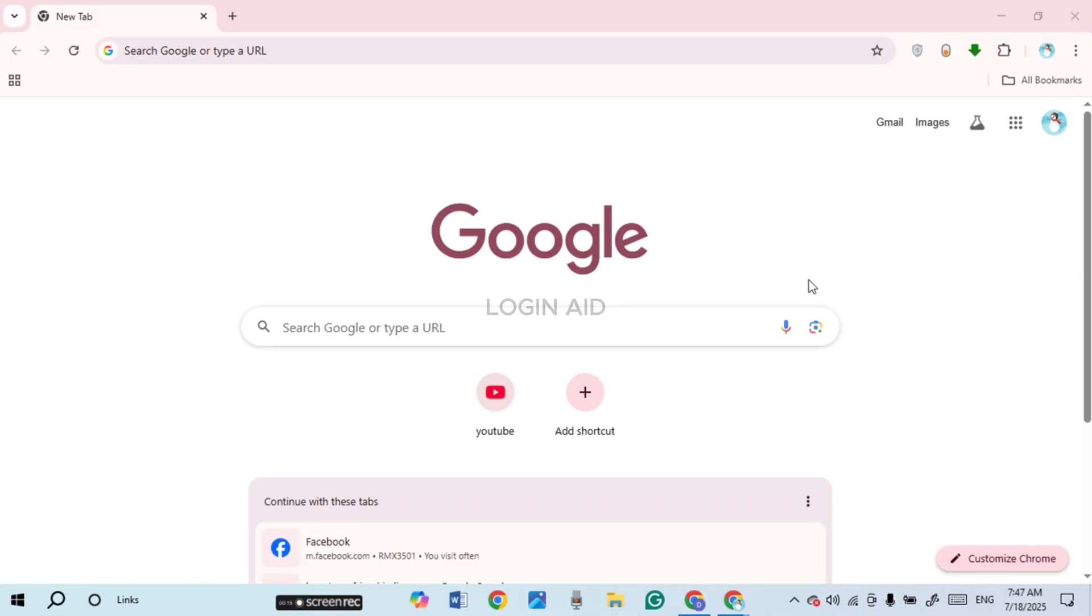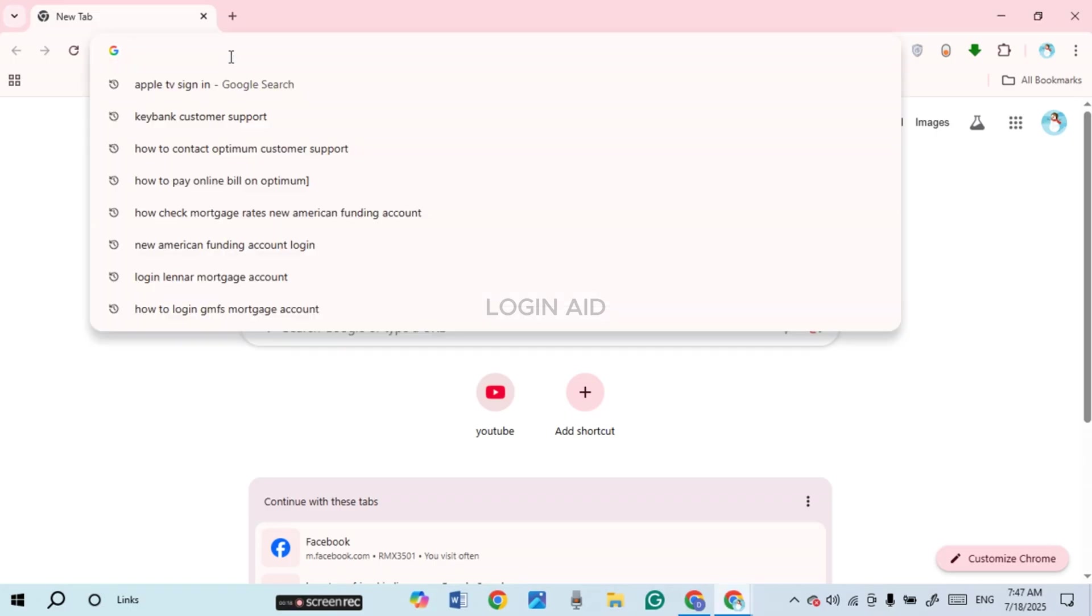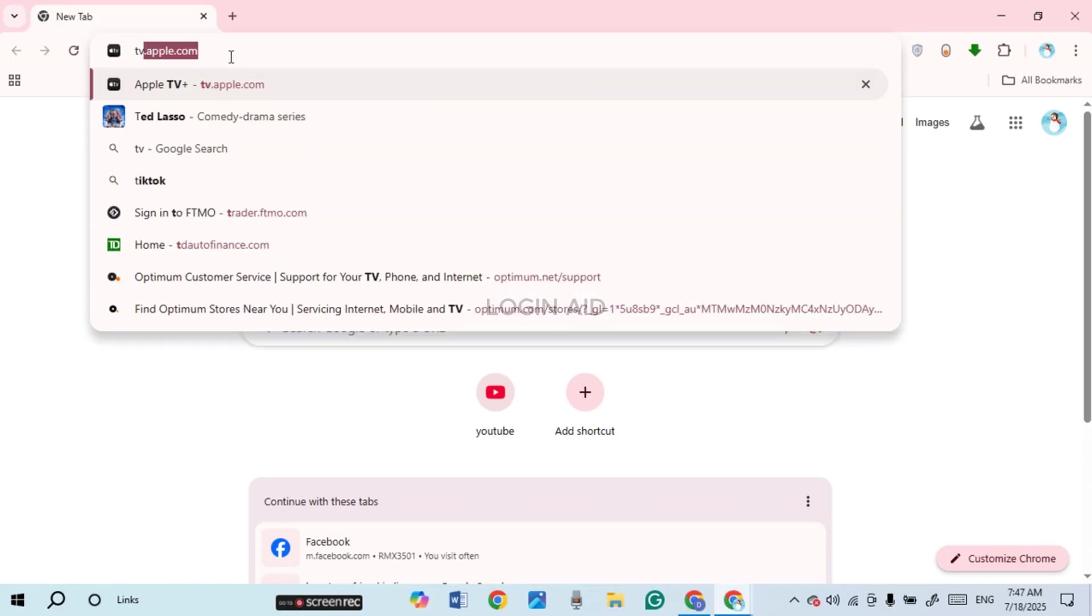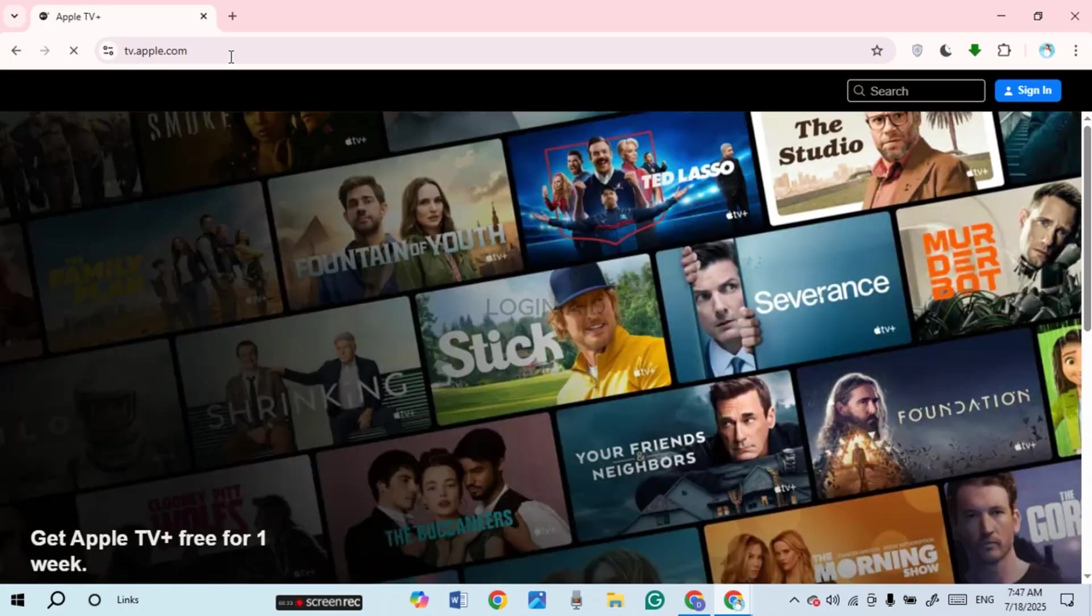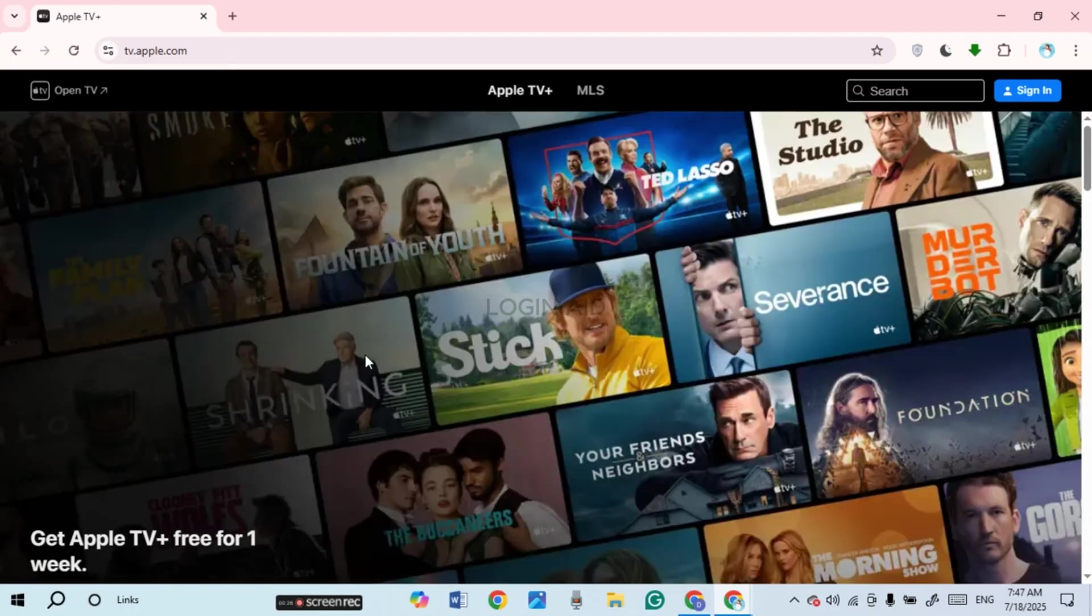Now click on the search bar and type in tv.apple.com, then press enter. You'll be led to the official website of Apple TV. Initially, you'll be led to this kind of interface where you'll be able to sign in to your account.